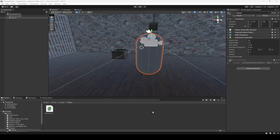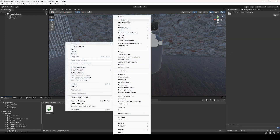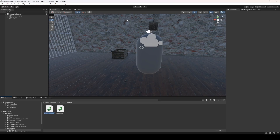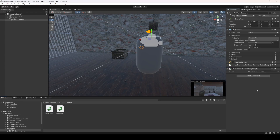In this video we're going to add camera collision and also a camera controller so we can set up our camera correctly. In the player, create a new C# script by the name of CameraController. Click on Main Camera and drag and drop the script to it, then open it up.